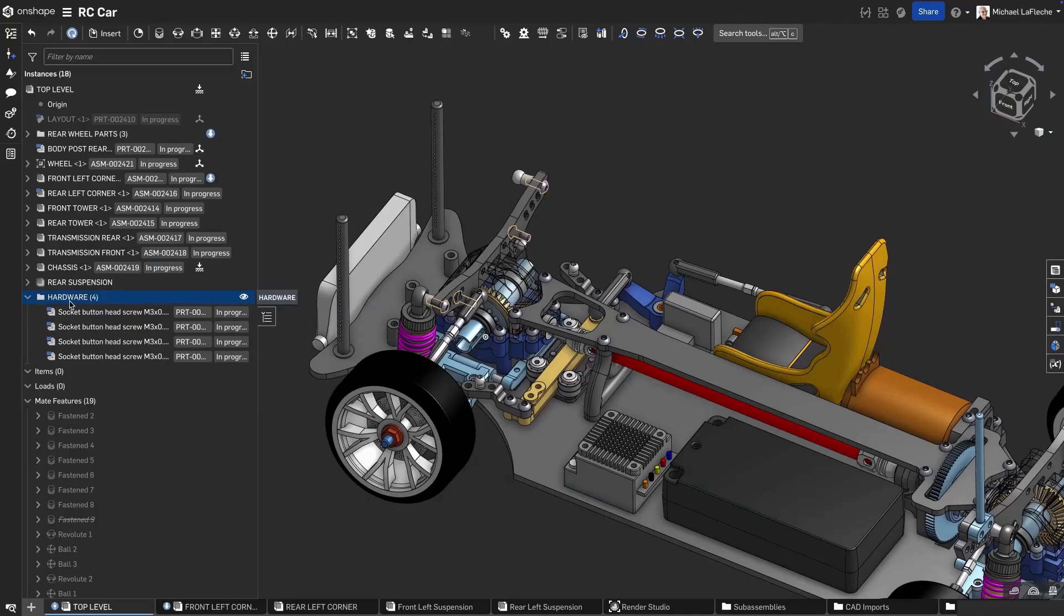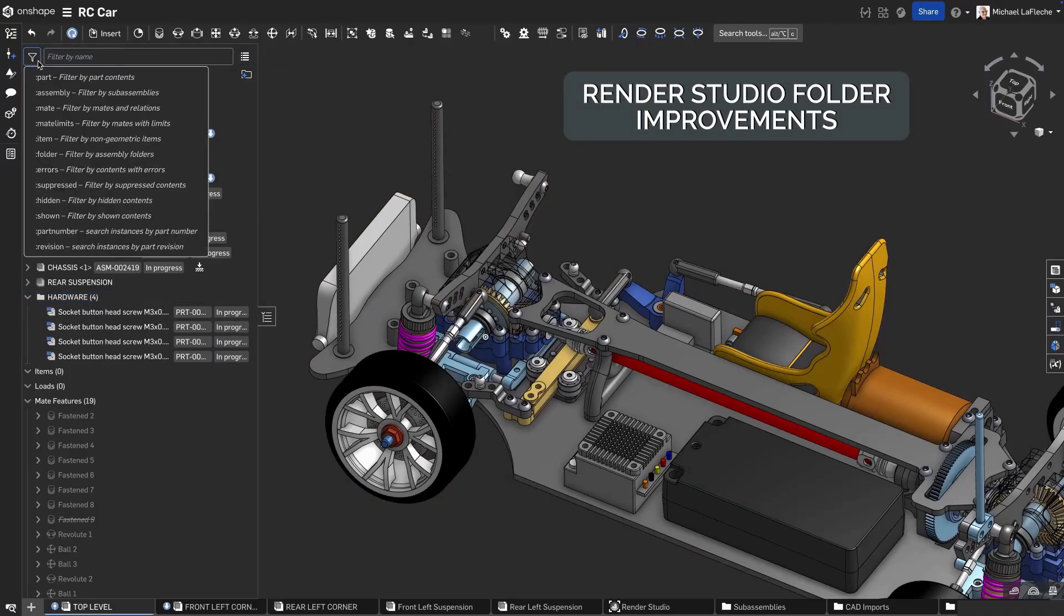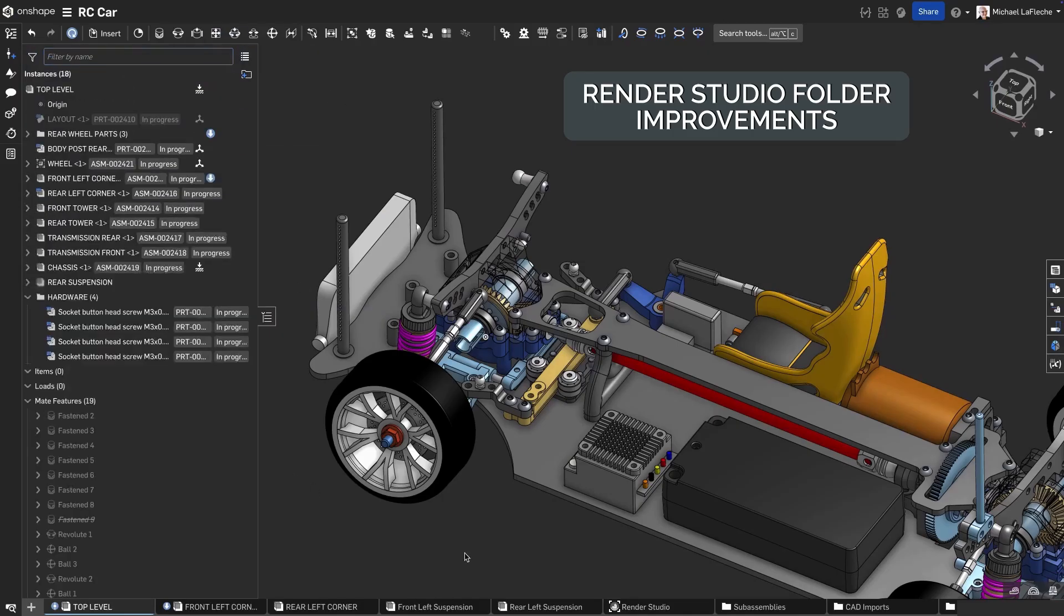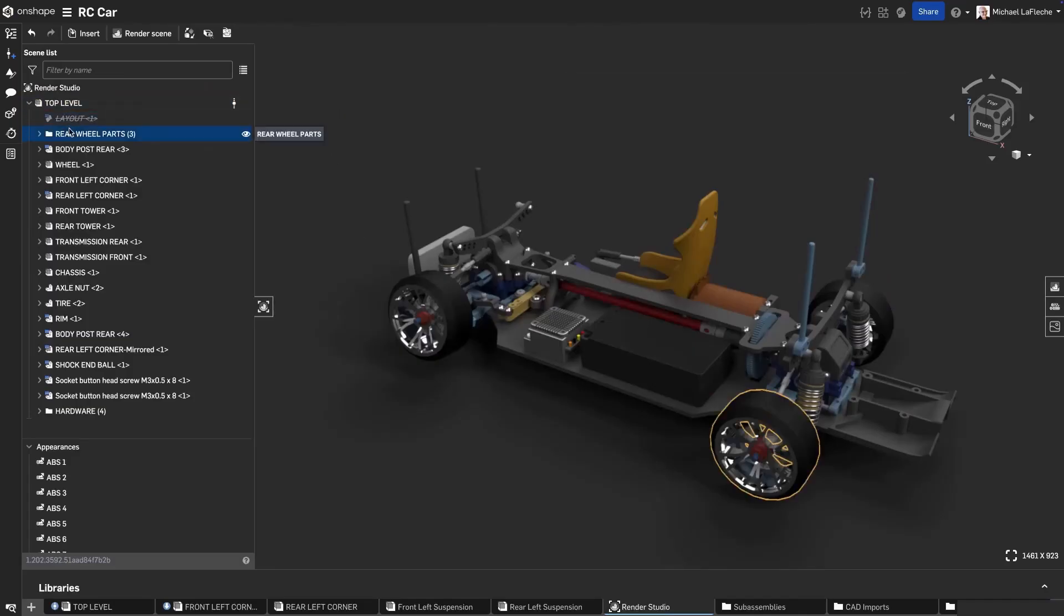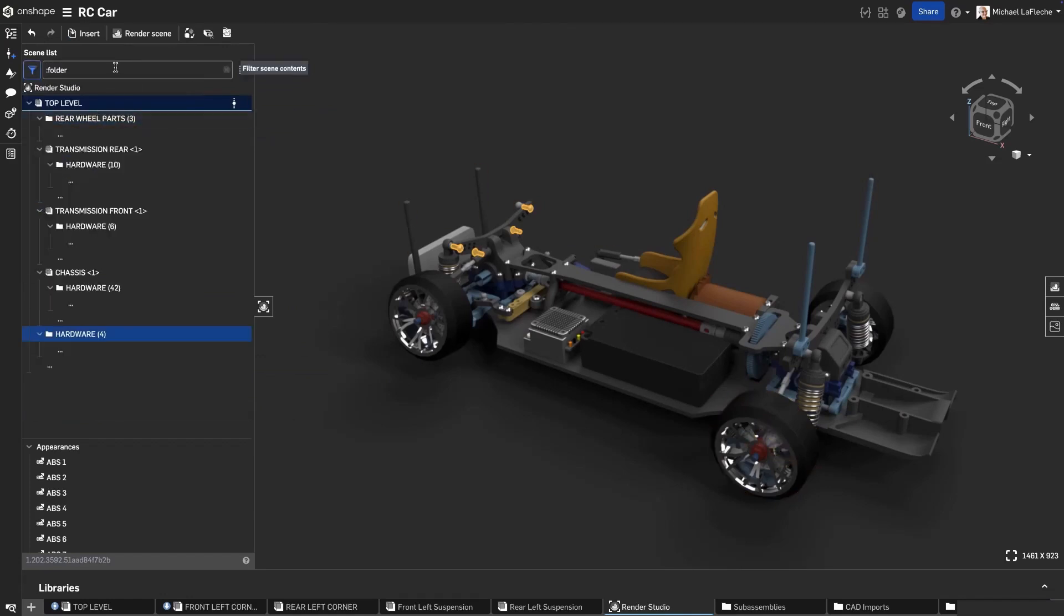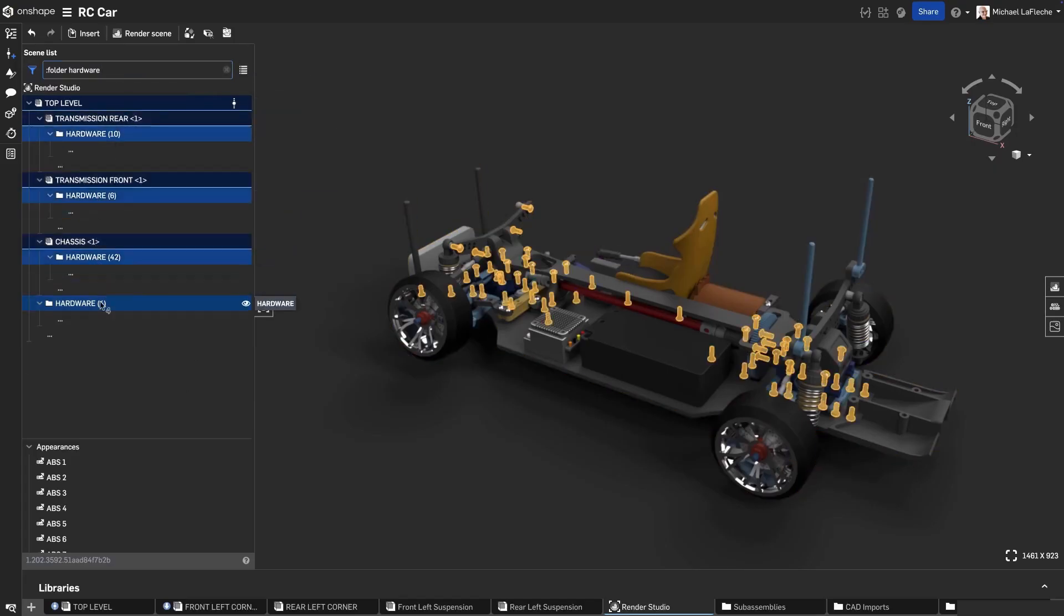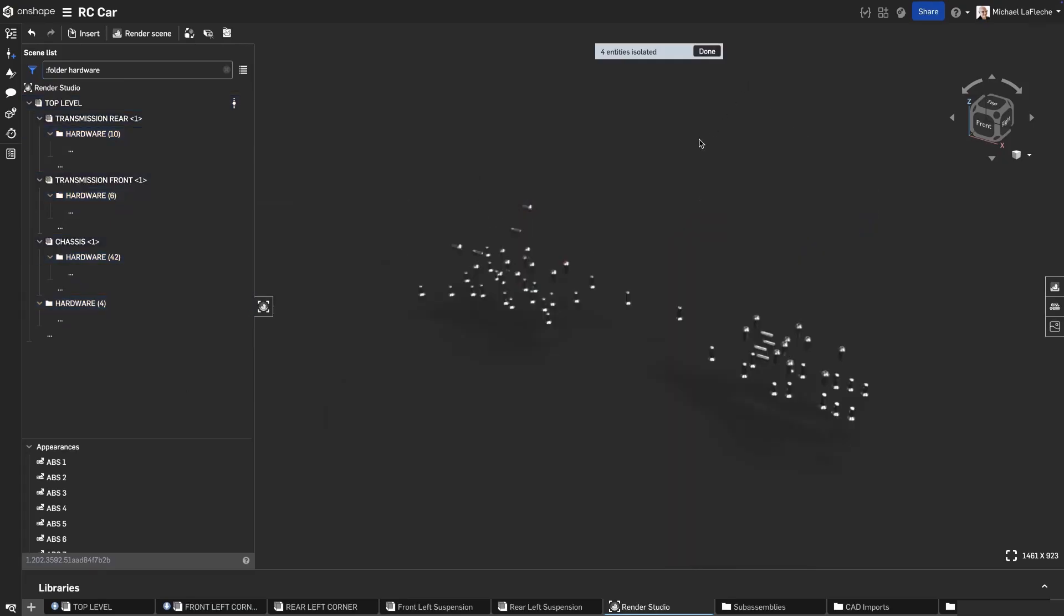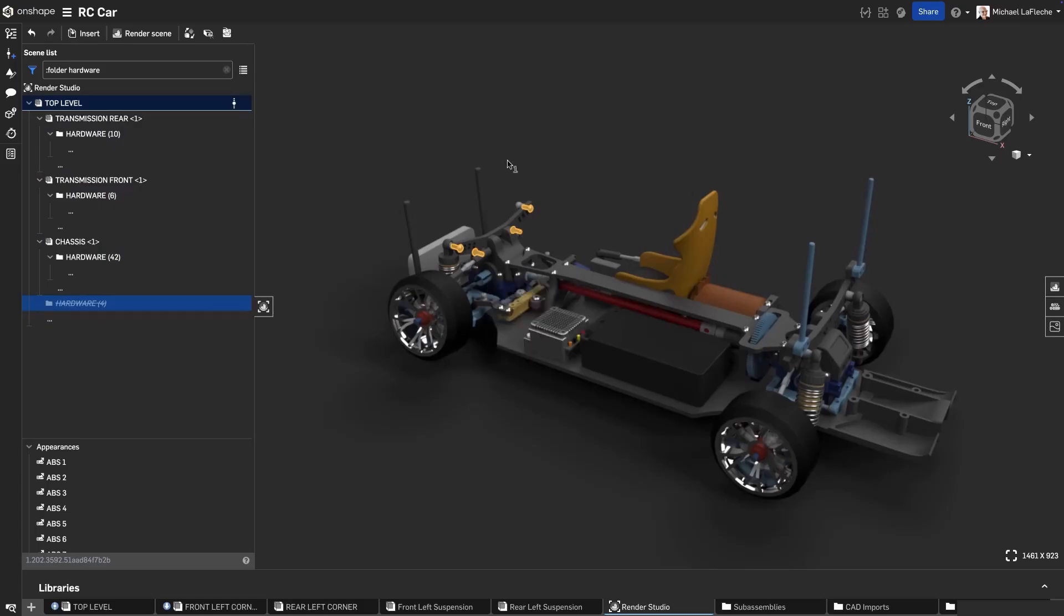When you have folders in an assembly here, these folders can be incredibly useful inside of a Render Studio. Notice that we have a filter here in an assembly where we can hide and show things very easily. These folders now appear inside of Render Studio automatically. You can also filter on folder names. Simply select the folder filter, type the name of the folder here and I have a hardware folder. And now I can simply isolate all these screws in the Render Studio. I can also simply suppress an entire folder here as well if I right click on it. There we go, quick and easy.